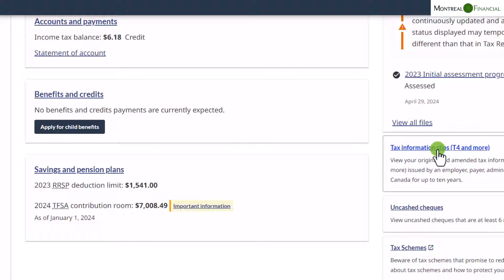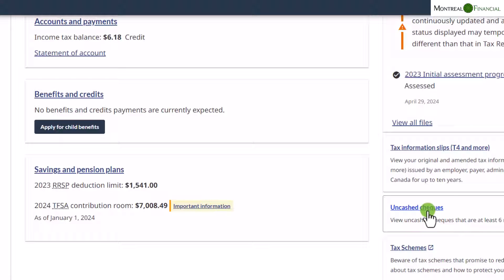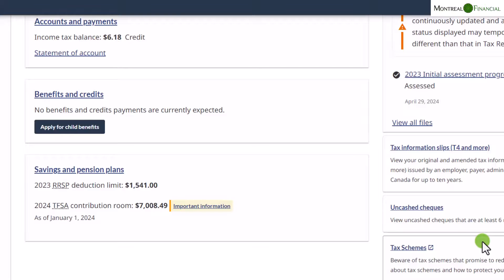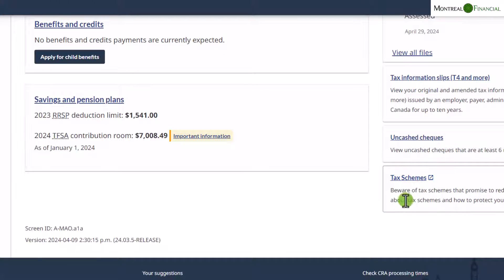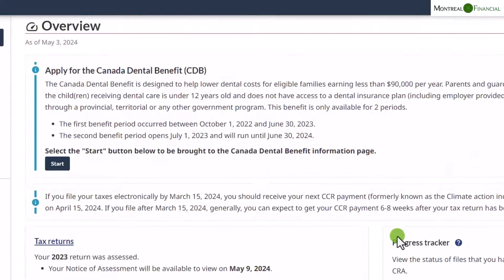The tax information slips section is really interesting — this is where you can find slips that have been submitted by your employers, by investors, and anything else submitted electronically. If you've lost a tax slip or want to see what has been submitted, you can look here by year. You can also check for uncashed cheques relating to previous years that you may never have received or cashed.